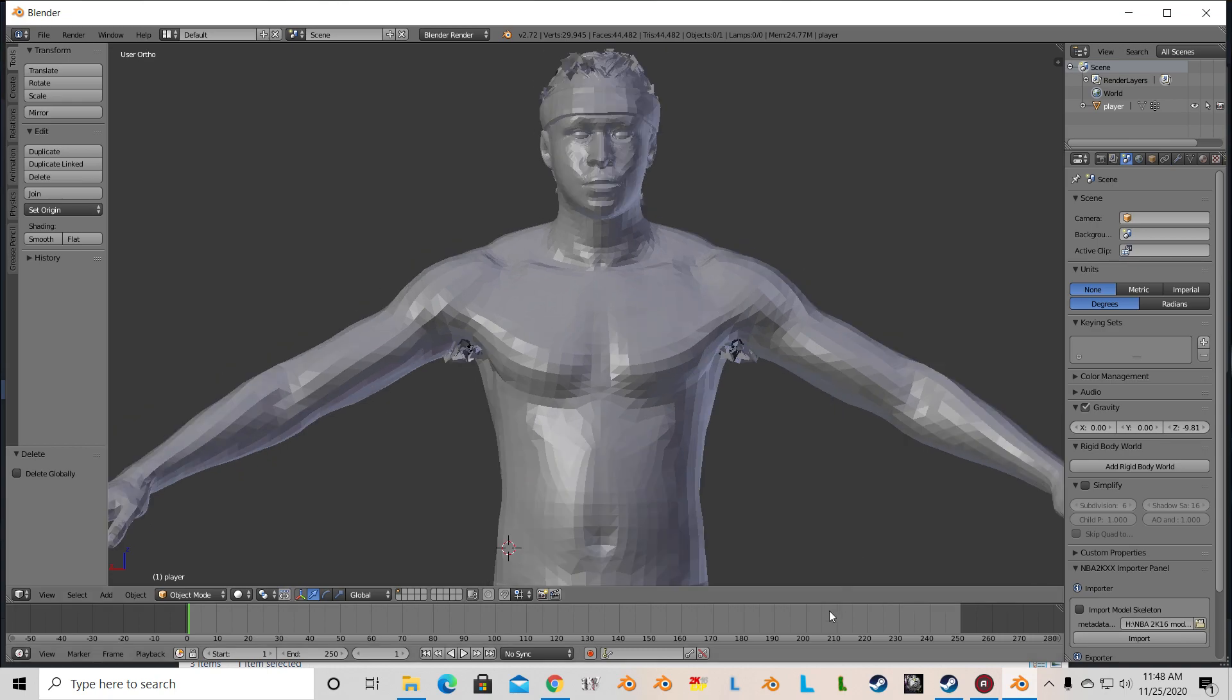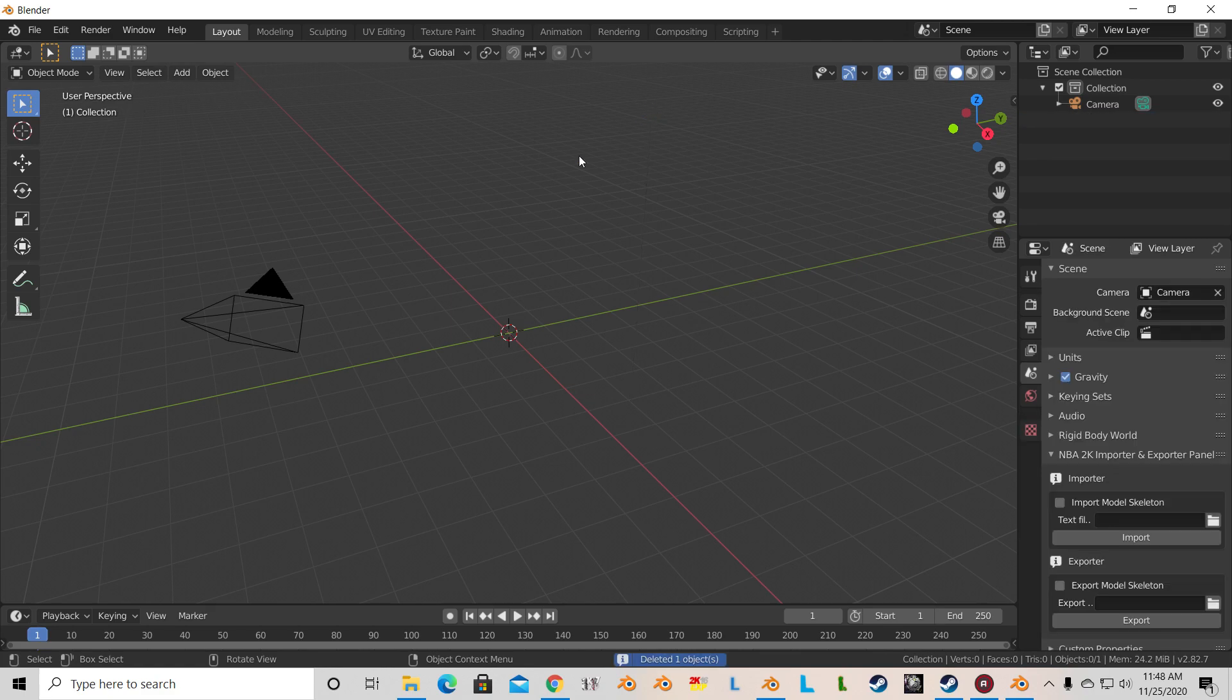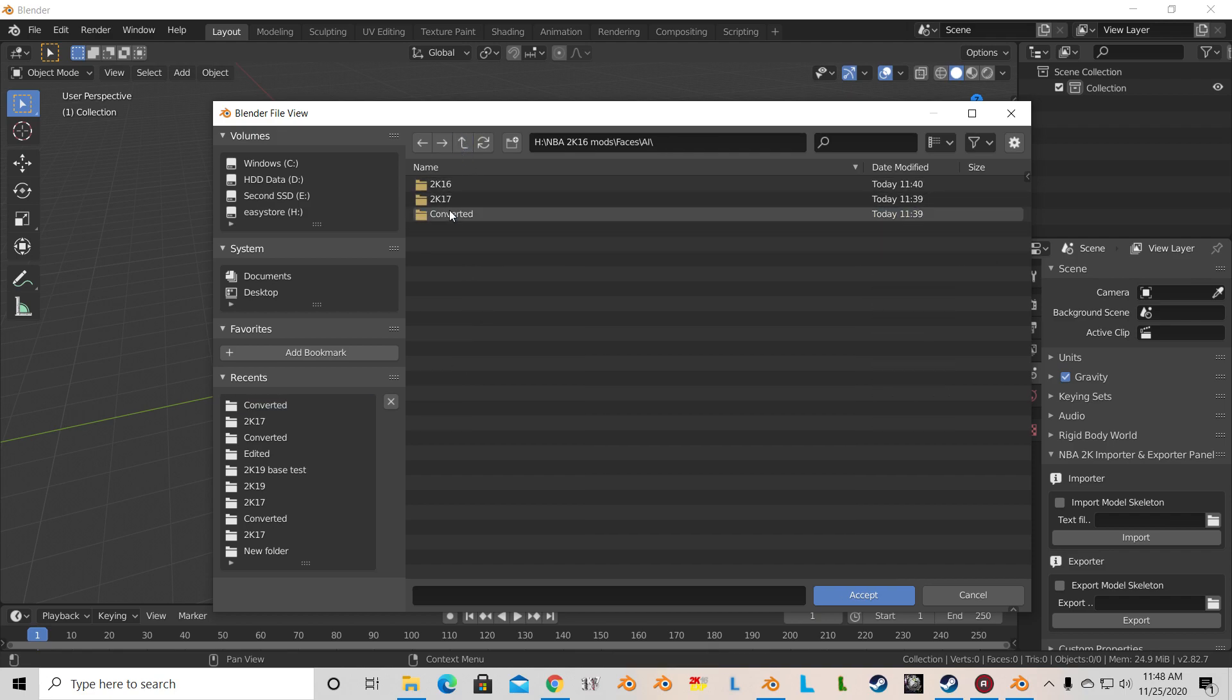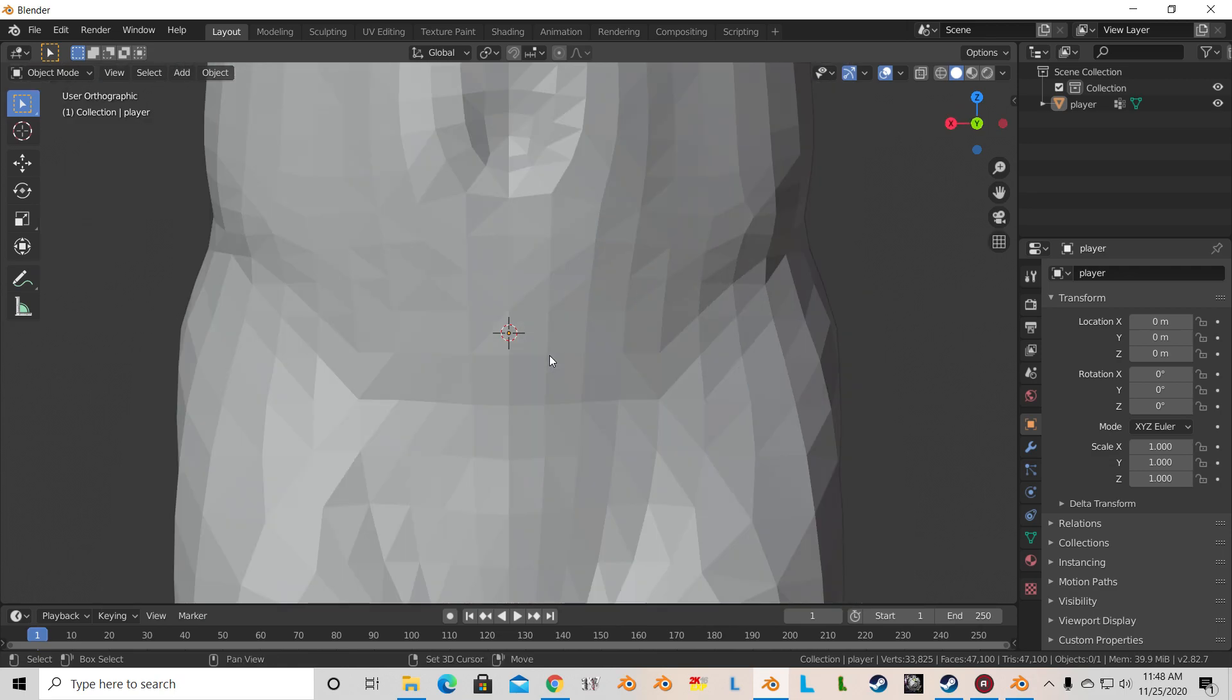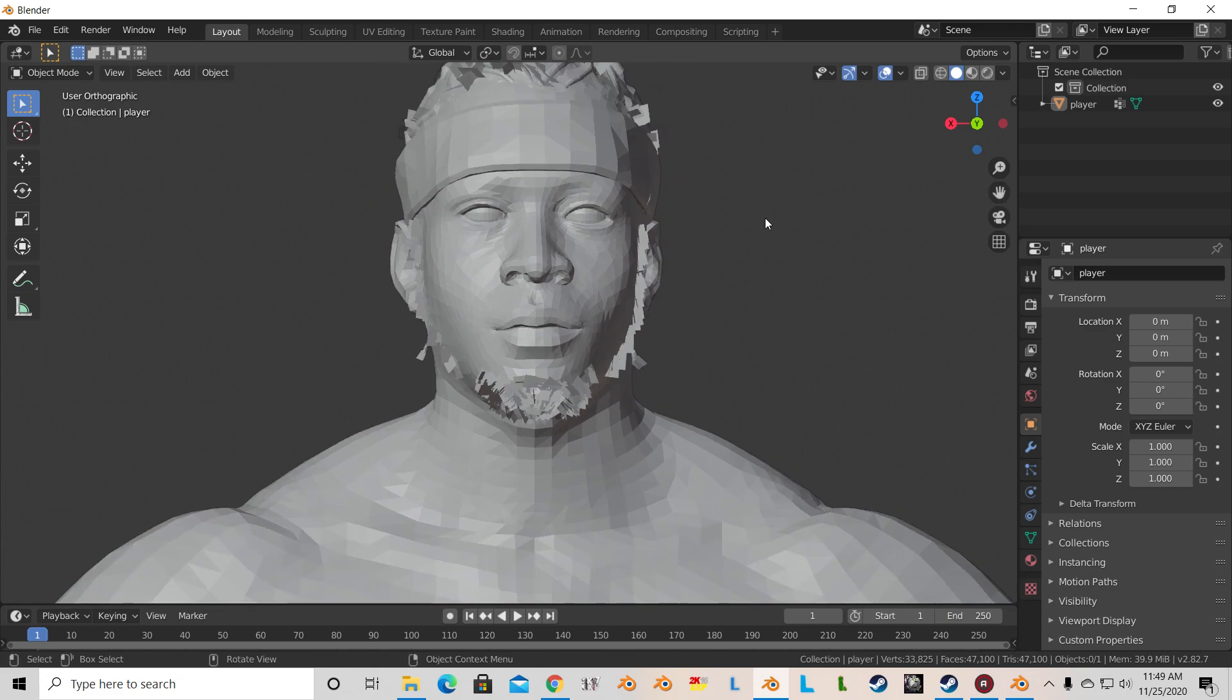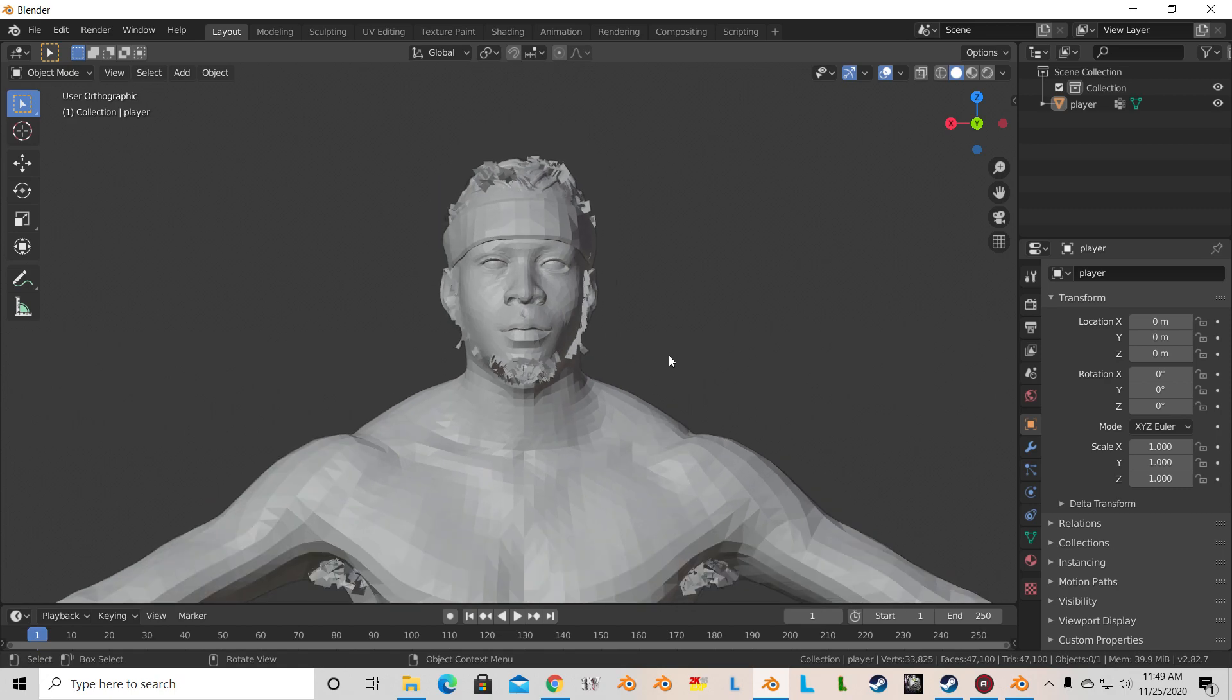Now open up Blender 2.82 and import that 2K17 model. So let's select the high head, import. There's Iverson. So we should be able to bring over the hair from the other one. Remember, I told you that you can bring in any hair that you want from 2K16. We may have to adjust the fit.